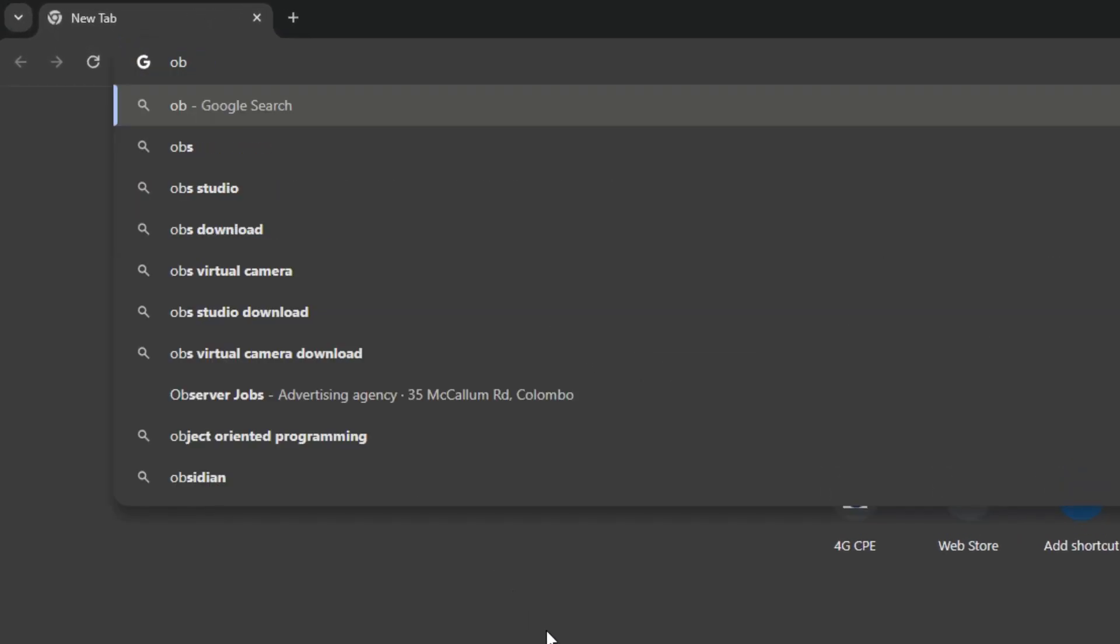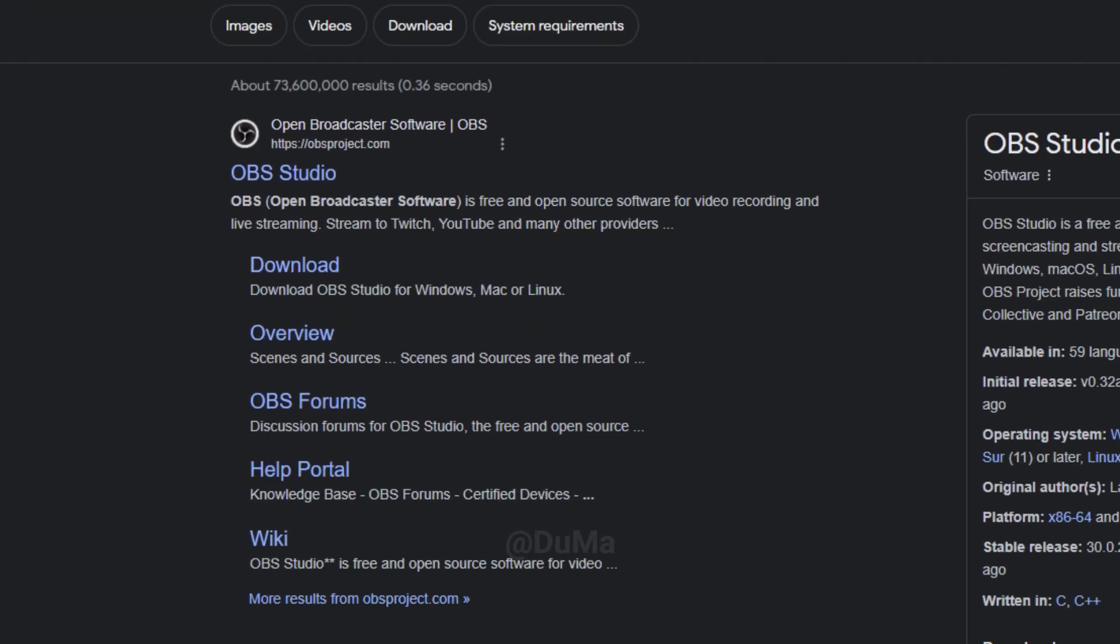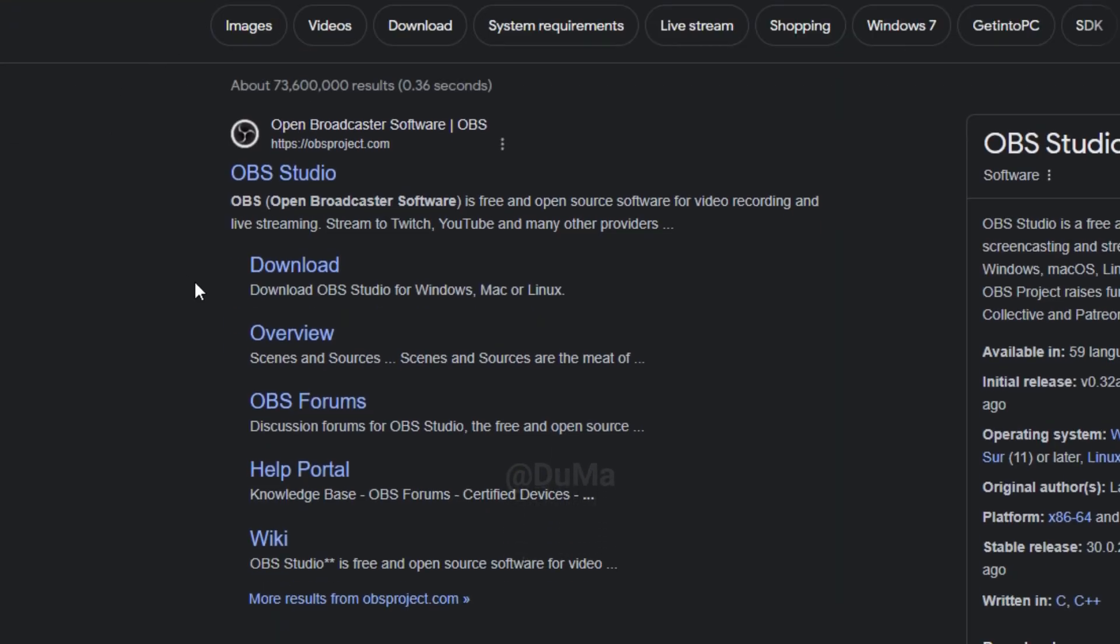First, open your browser and then search OBS Studio on Google. After that, click on download and you will open the download page.